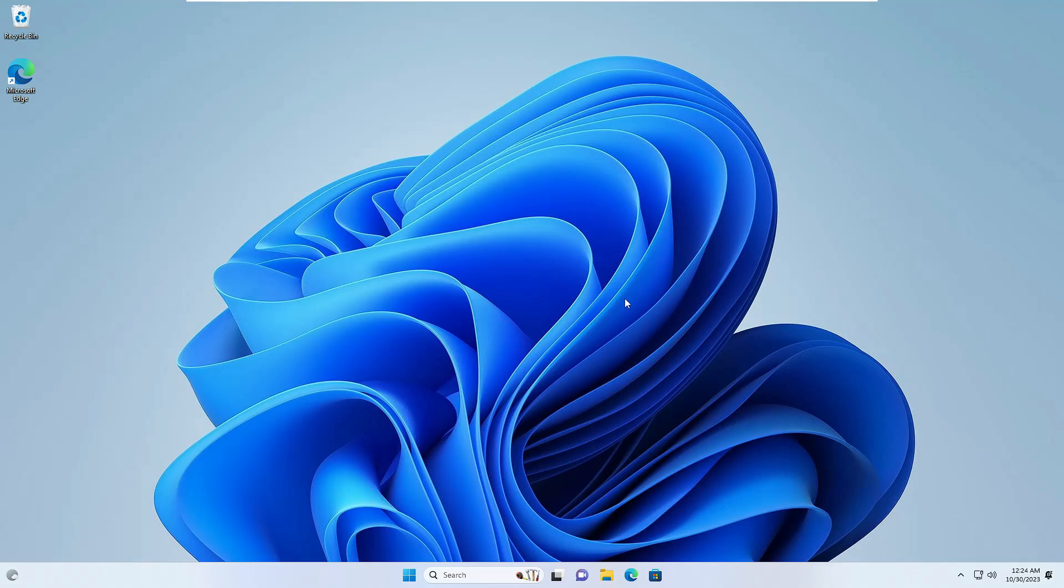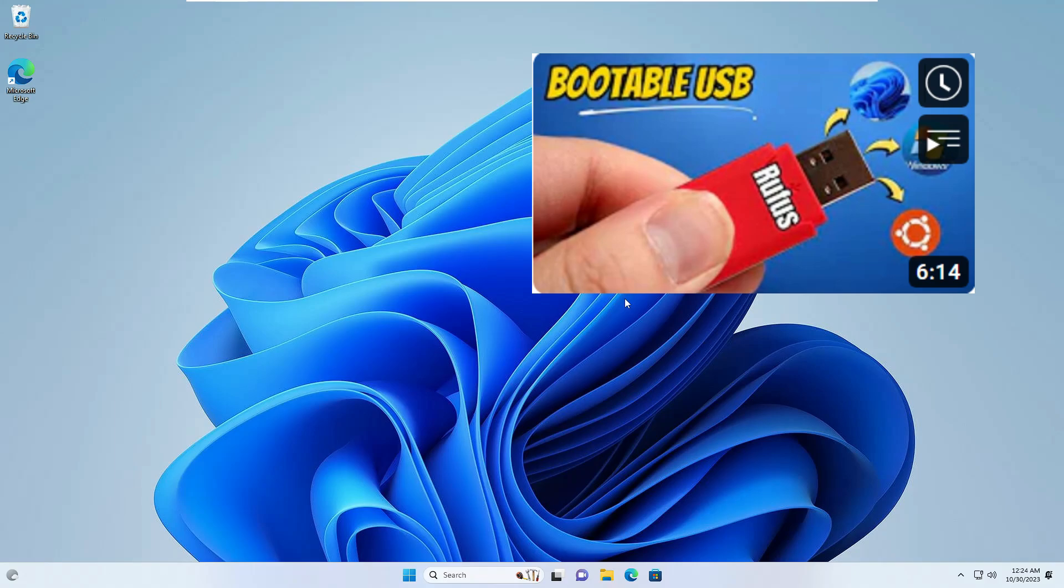Right now you can see I'm on my Windows 11. The very first thing that you will have to do is create a Windows 10 bootable USB. I'm not going to share the steps here because I have already created a video. You can check that video to create a Windows 10 bootable USB.